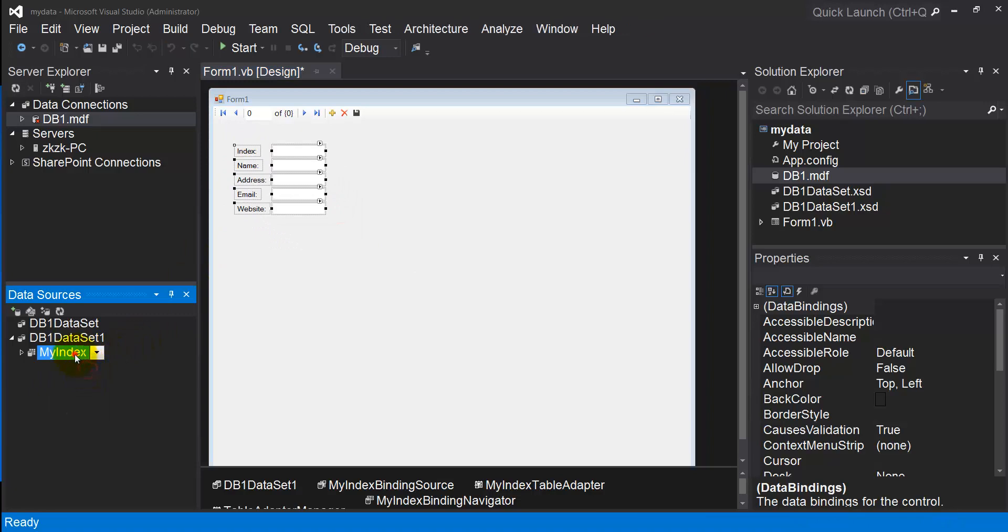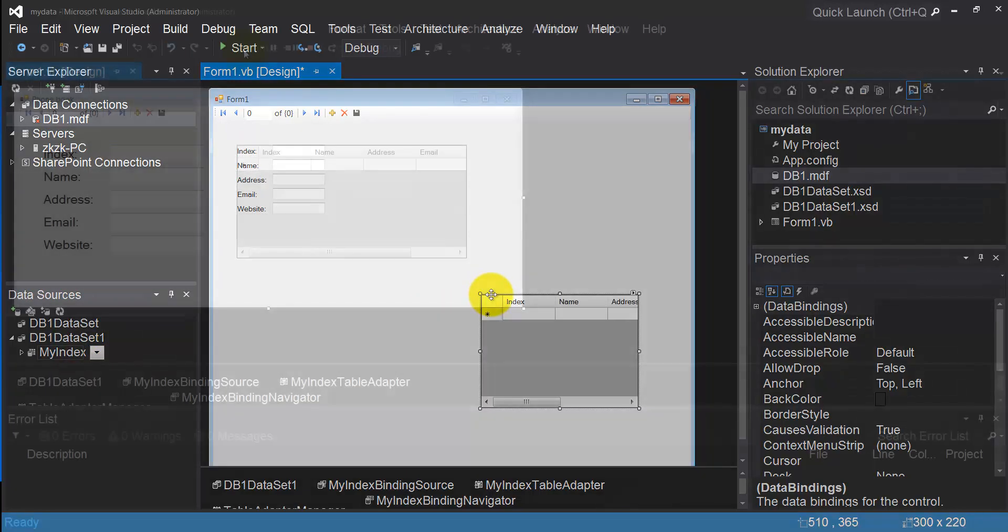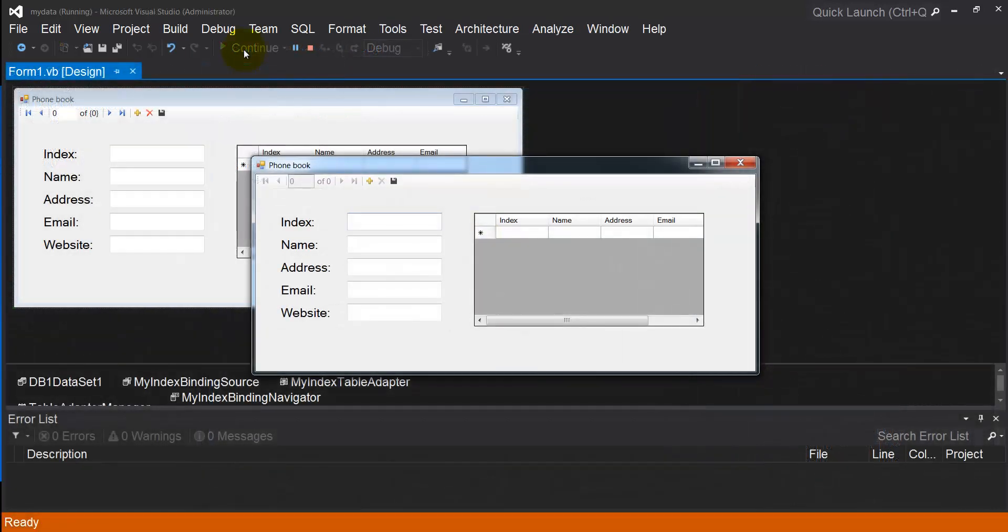Data grid view, drag it on your form. Now here is my project, and from this control I can add new records.